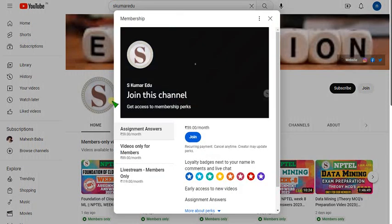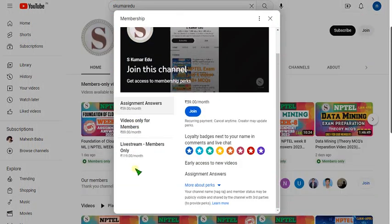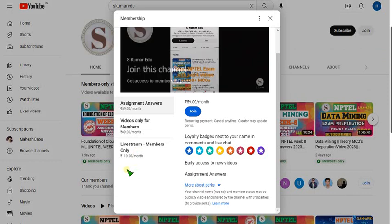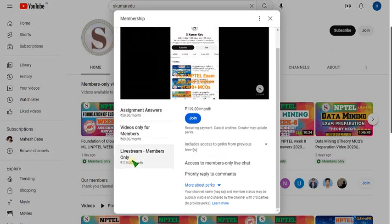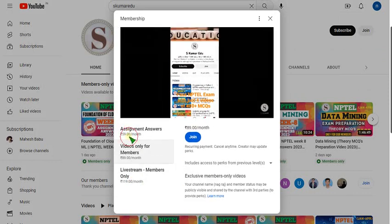There are three packs available. If I upload any live videos you can get through the 119 pack. If you want only recorded videos, just go to the 89 pack and click on join and make a payment. You will become a member of our channel. You can first try to pay with your mobile phone, if it doesn't work then go to your laptop or PC.